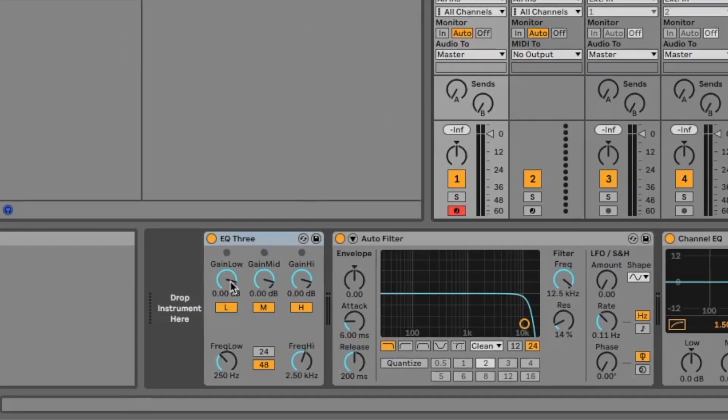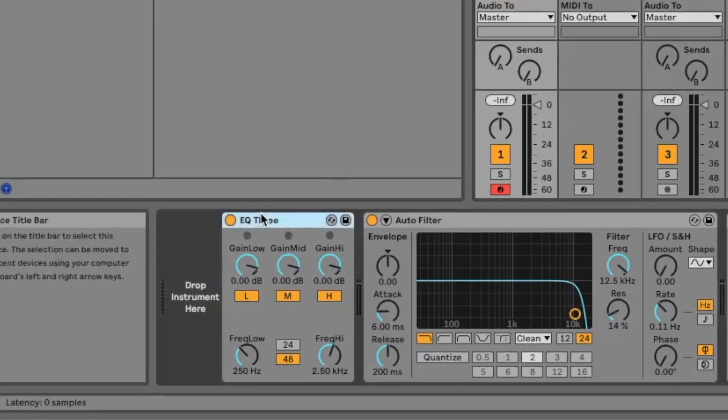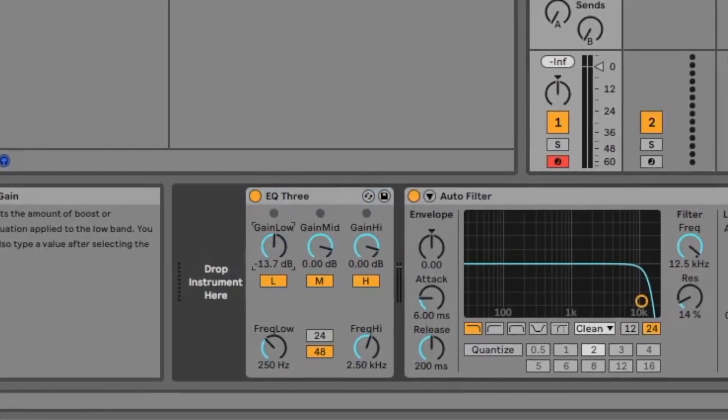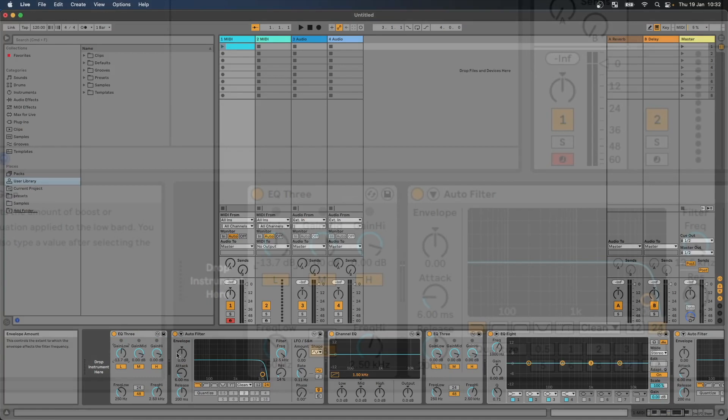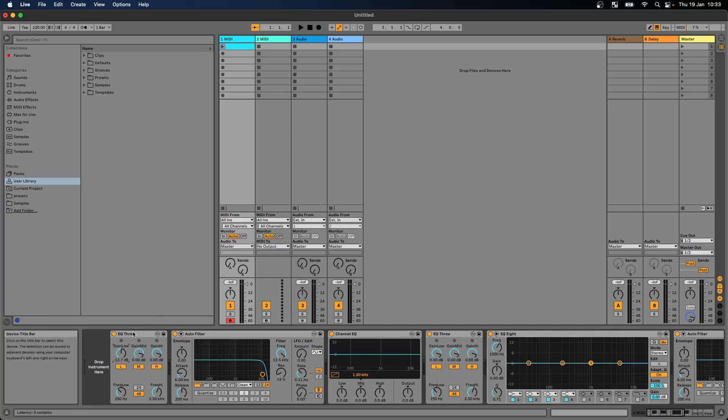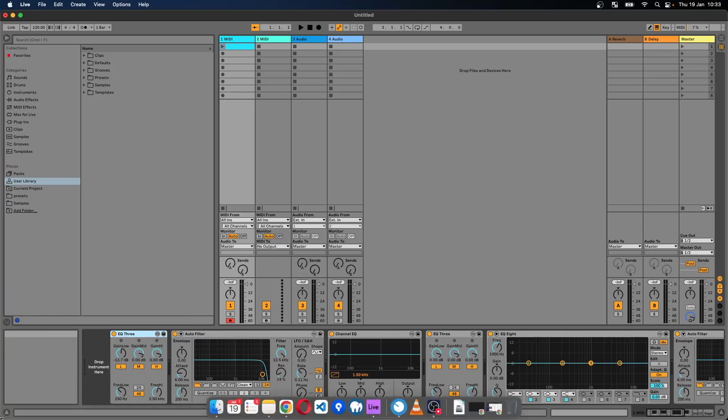So the first thing to note about device parameters are they have different values behind the scenes. We have a resource on the Remotify website.